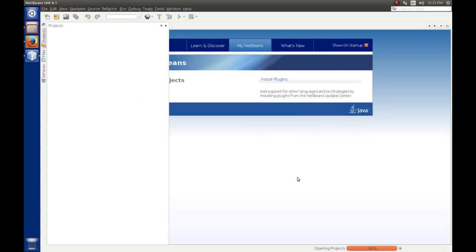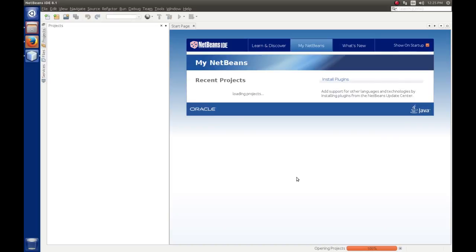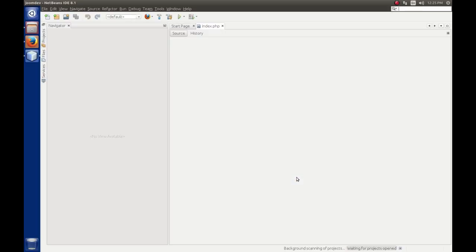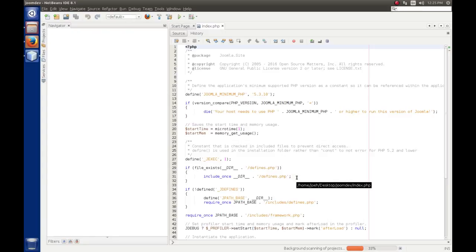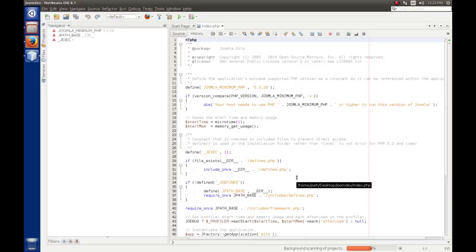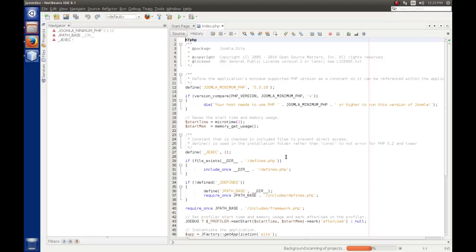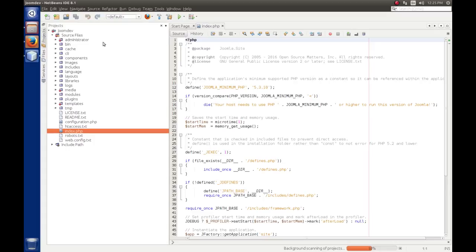So NetBeans will create the new project and scan it in. Now, the scanning of the project can take some time, so it might be a little sluggish. But because we said that this is a project application with sources, and it has discovered the index.php in the project root of Joomdev, it will open that up by default.